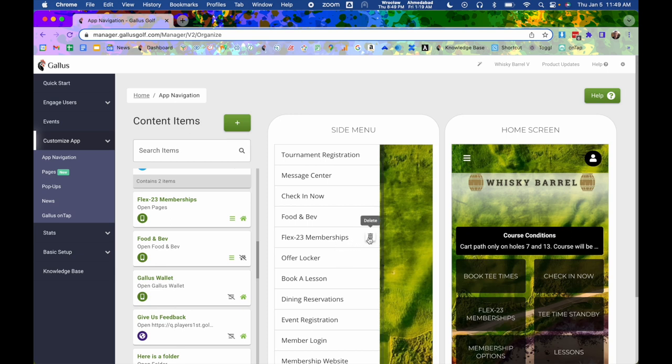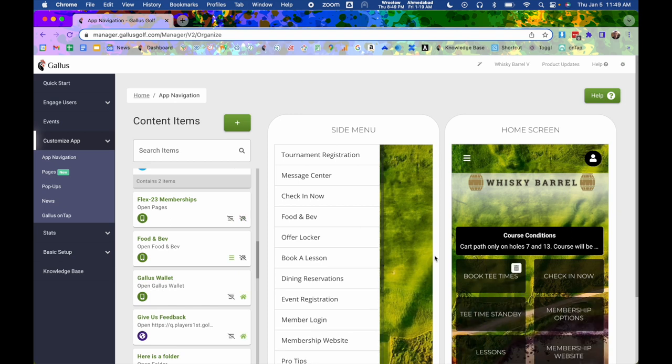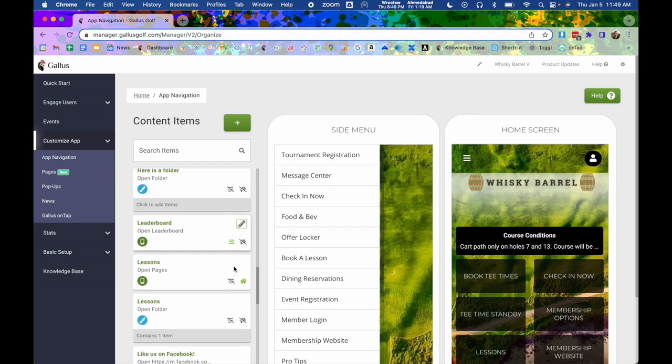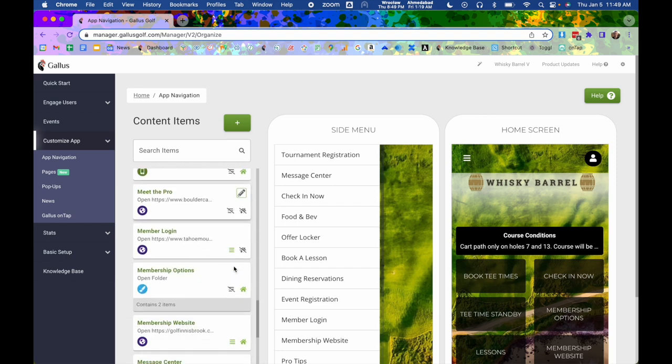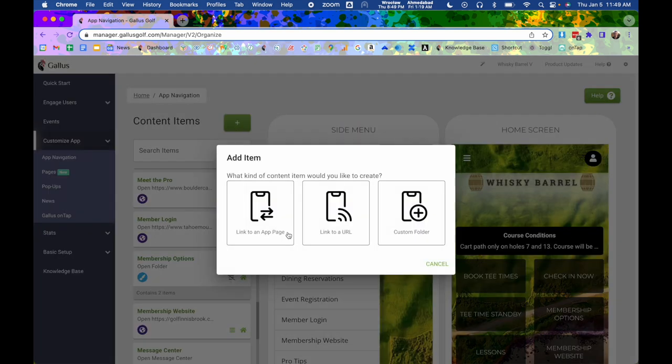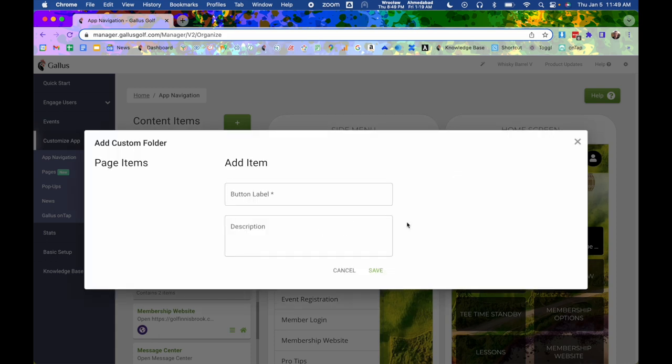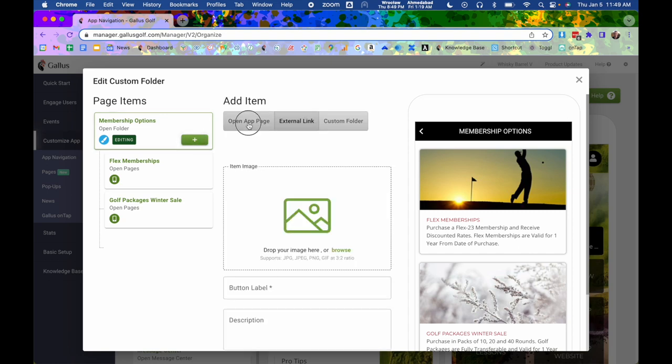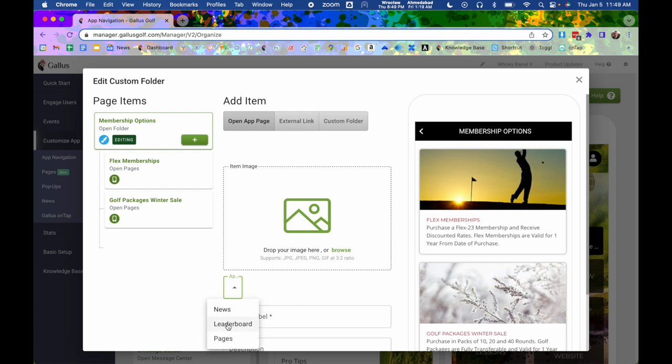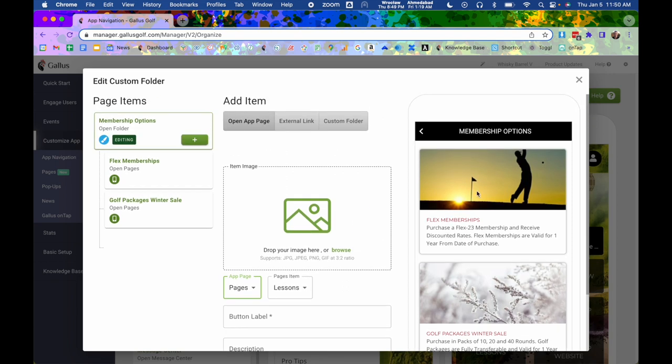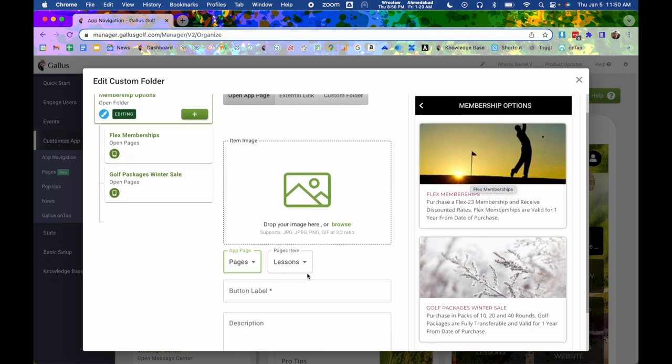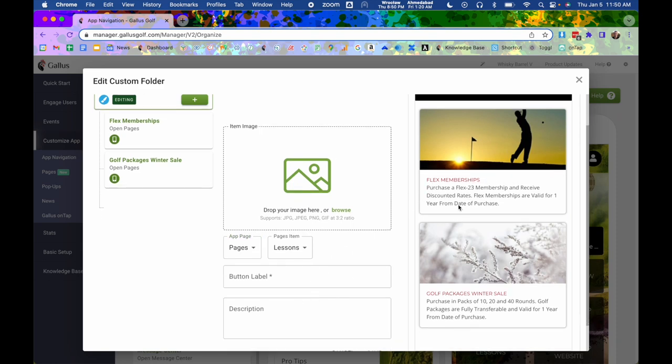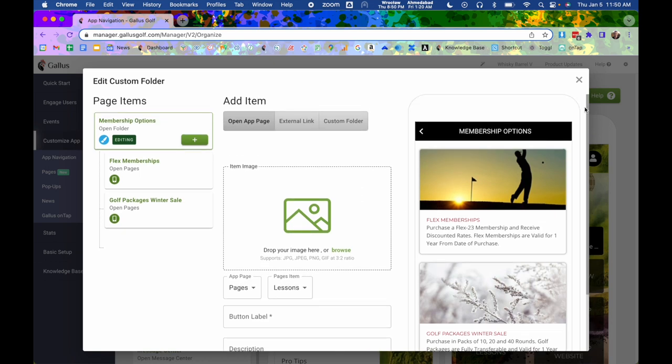Now the other option, of course, is if you want it to be like a sub menu, like I showed initially. The one I showed initially was the membership options one. I created a folder for that. So when you hit this green plus mark, instead of going linked to an app page, you would hit custom folder. Name the initial button that they would see on the home screen. And then once you do that, it takes you to a sub menu where you can hit a green plus mark, say open app page, and then you can choose pages to select your page. This information would be like the image that displays on the right. And then you can do a label, which would be down below, like it says flex memberships. And then your description would show up below that. So that's another option that you could set up.